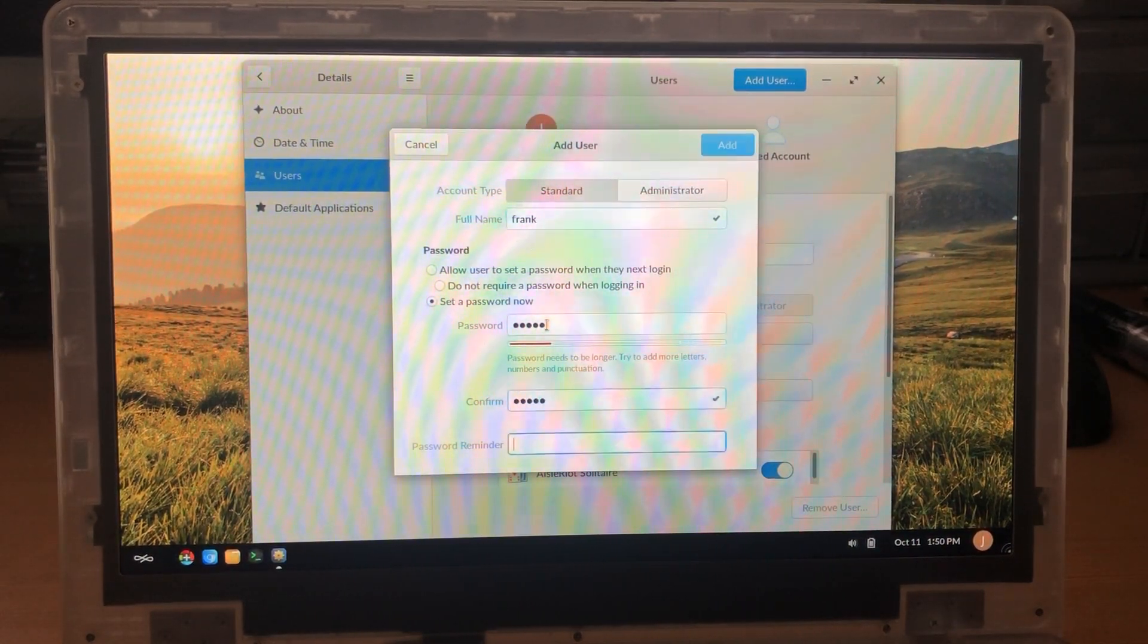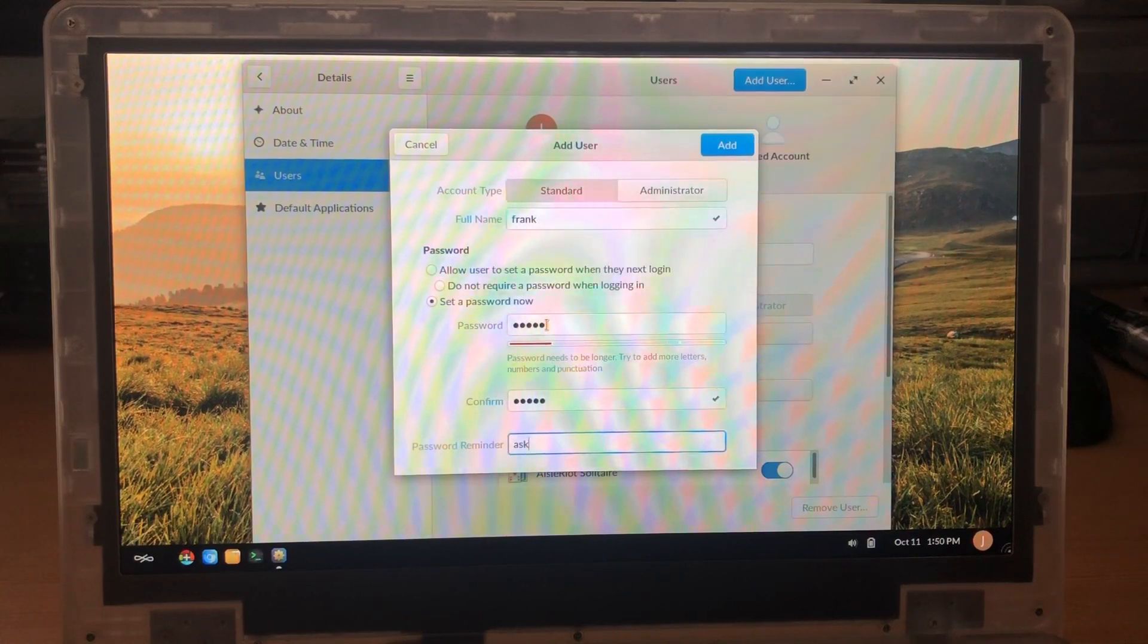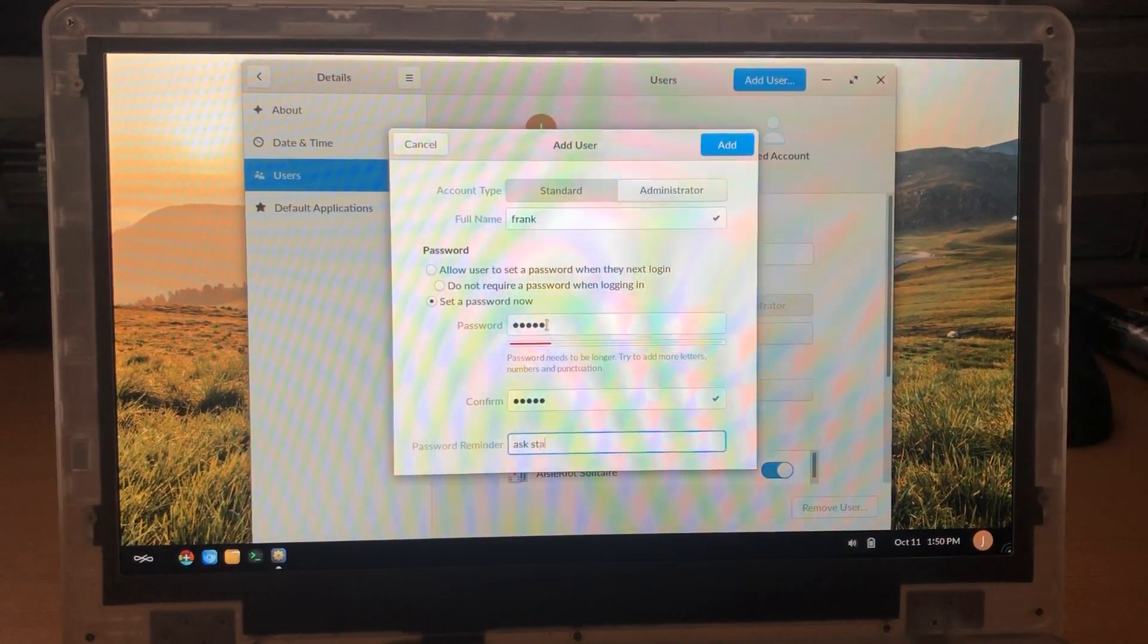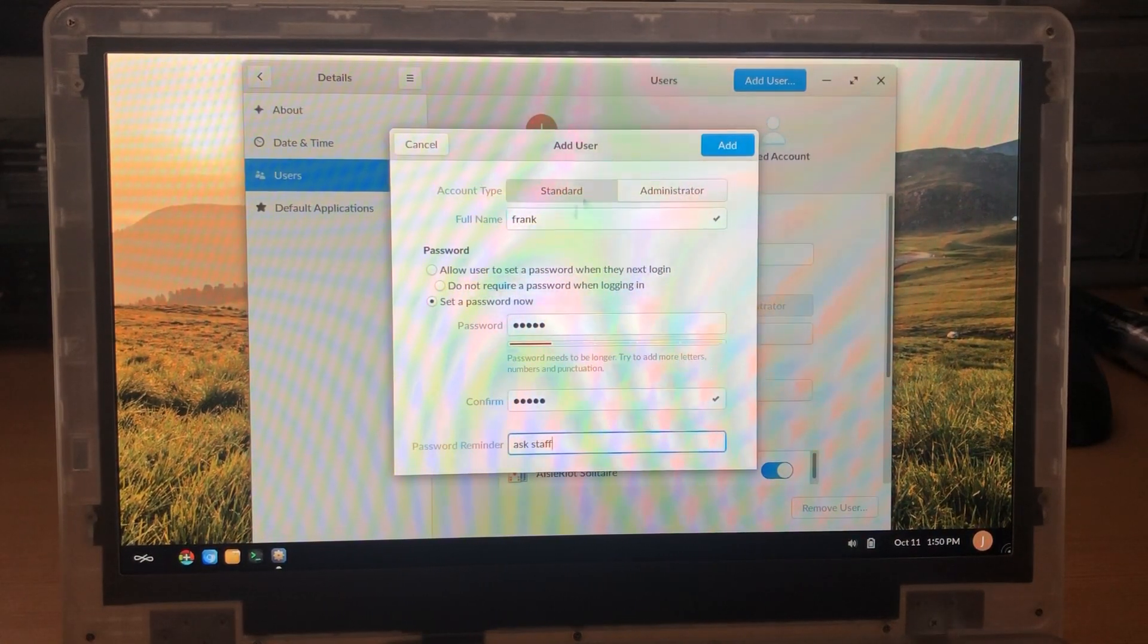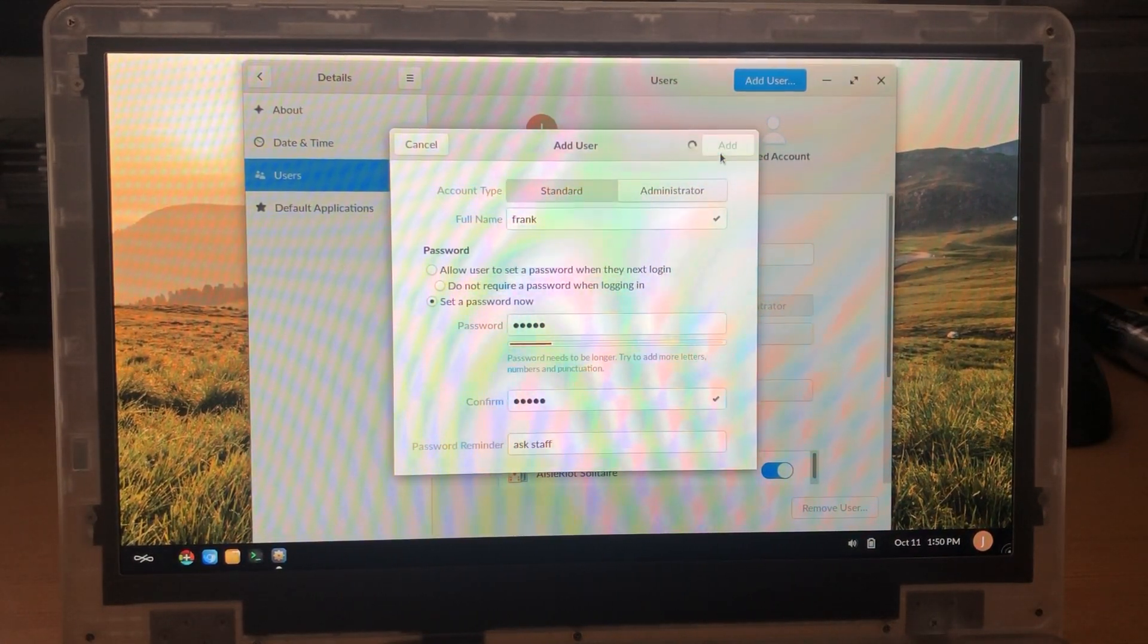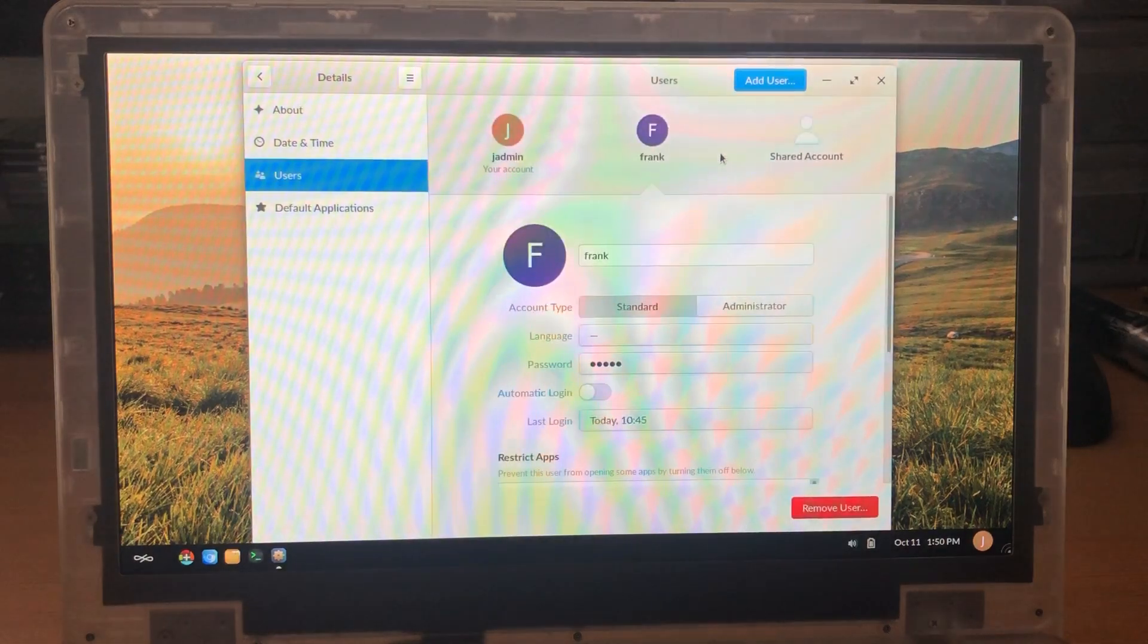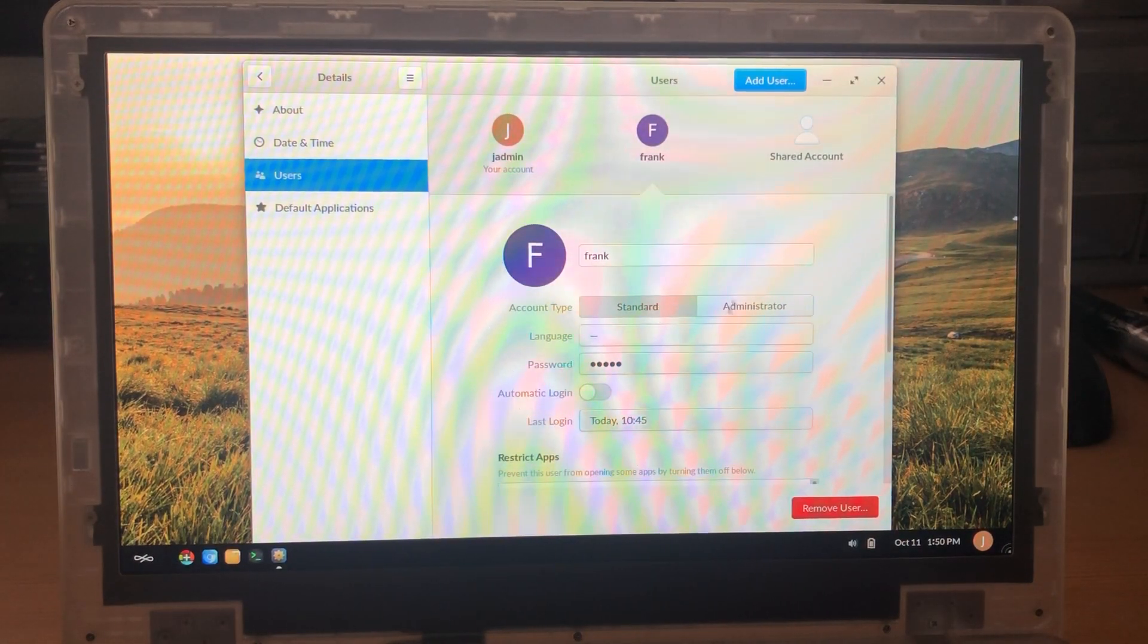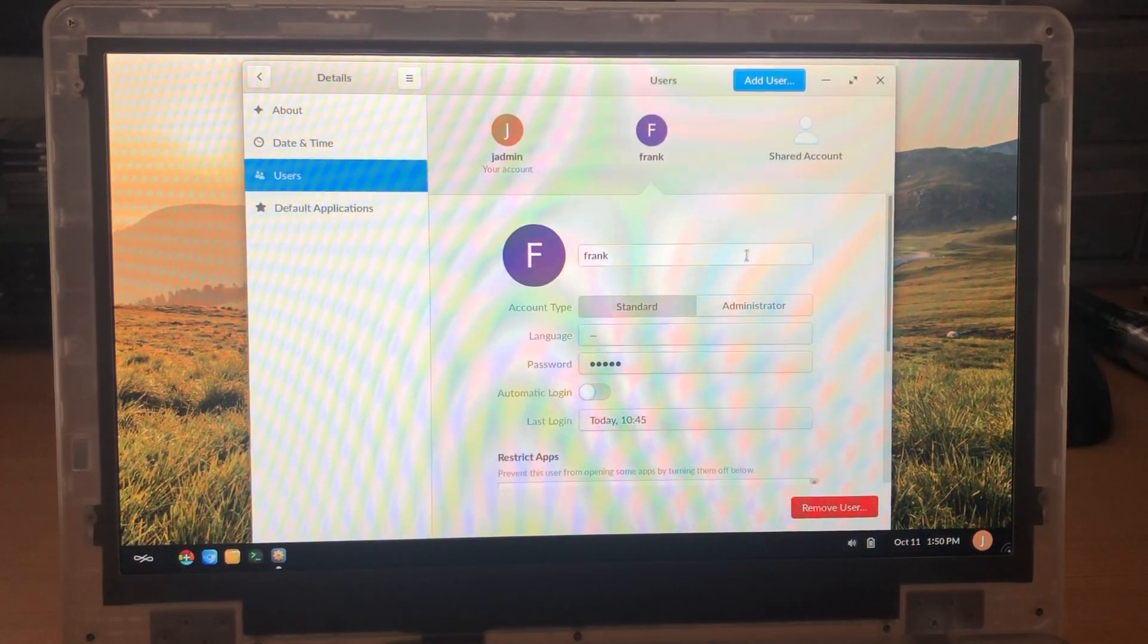I like to set the password now and then you can add a little note in case someone forgets the password. And that's really it. Your user account is created.